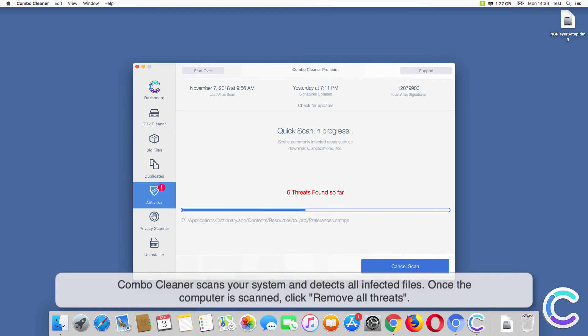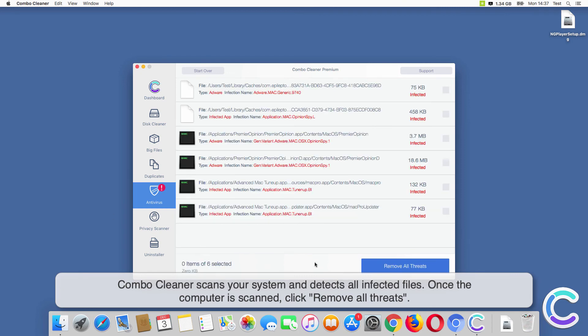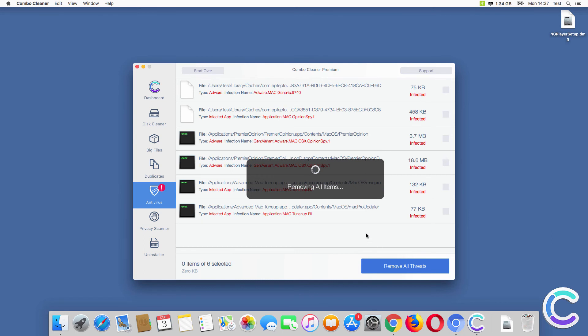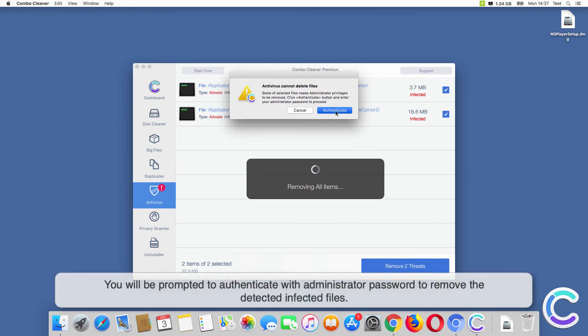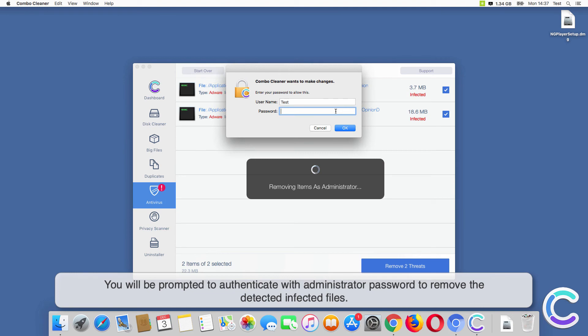Combo Cleaner scans your system and detects all infected files. Once the computer is scanned, click Remove All Threats. You will be prompted to authenticate with your administrator password to remove the detected infected files.